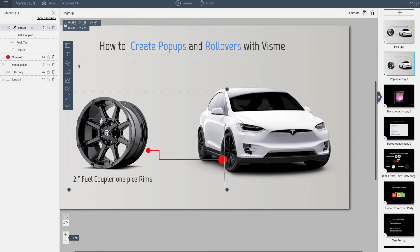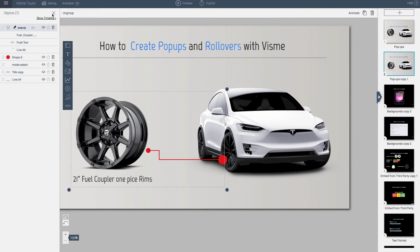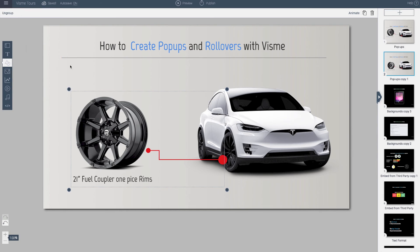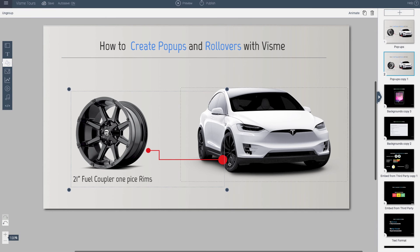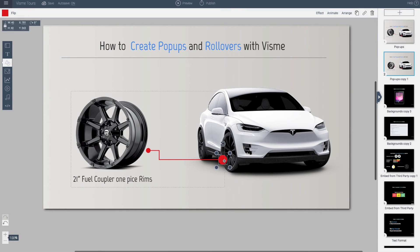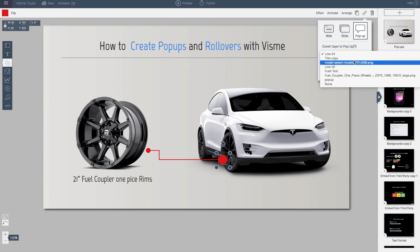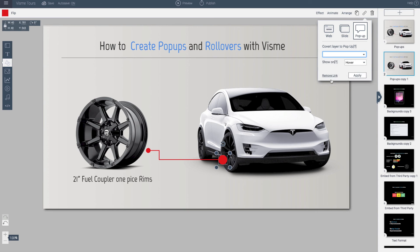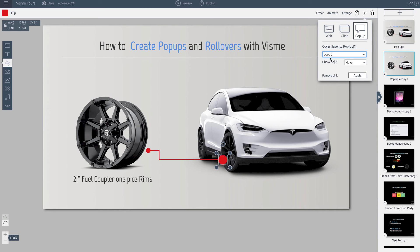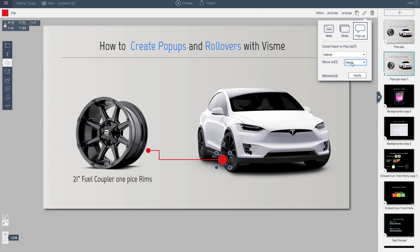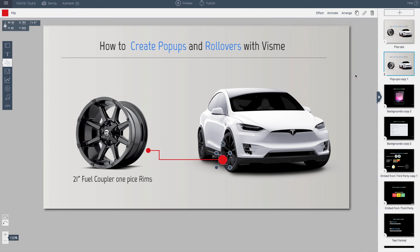And now I will go to my shape that I want to link from. So I click this, go to the link, pop-up. And what is the object? I'm going to click the pop-up group. And I want this to be hover. I could do click, which means if I click it, it will show. In this case, I'm going to do a hover effect. And I'm going to apply it.